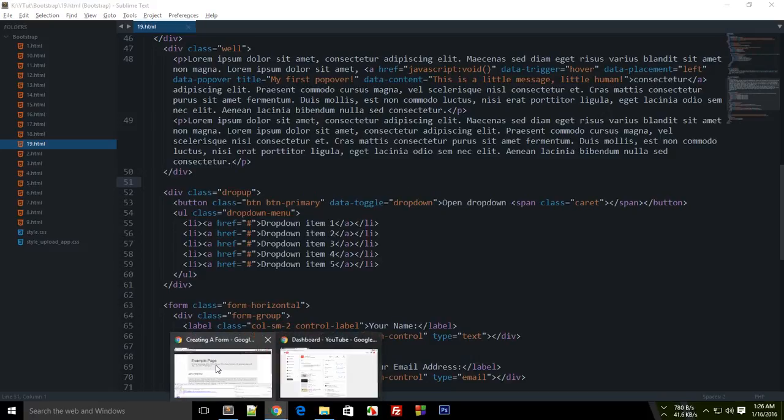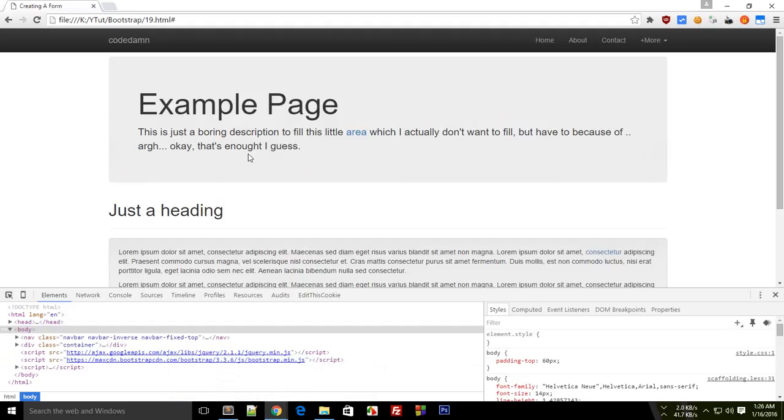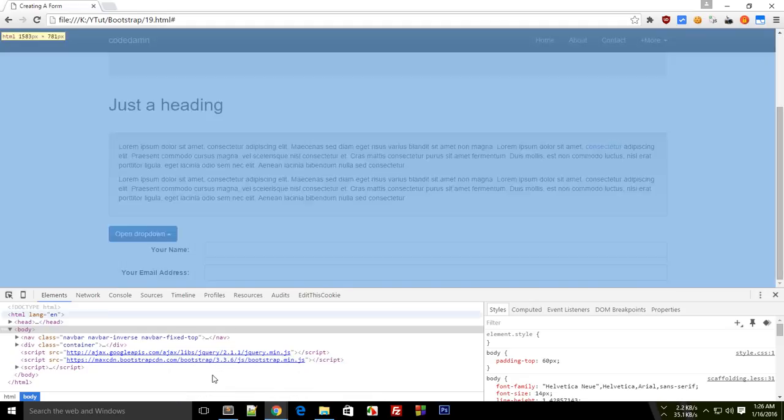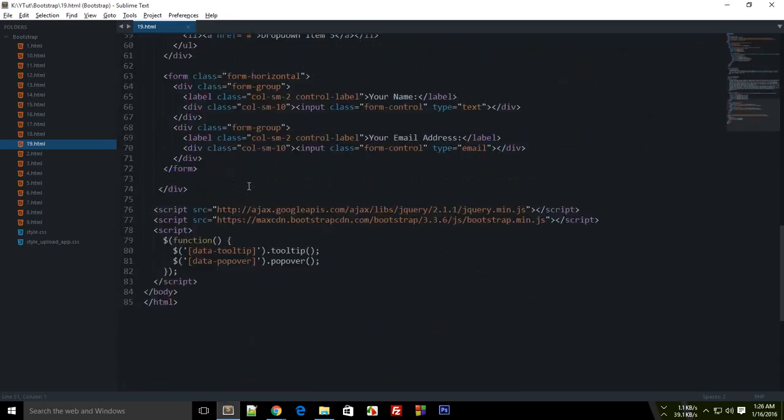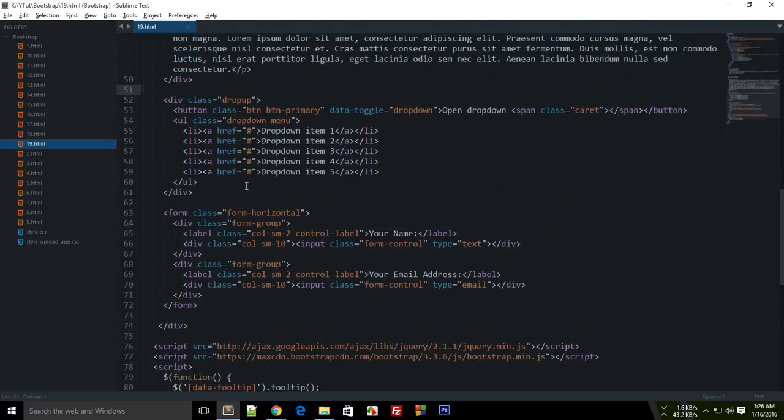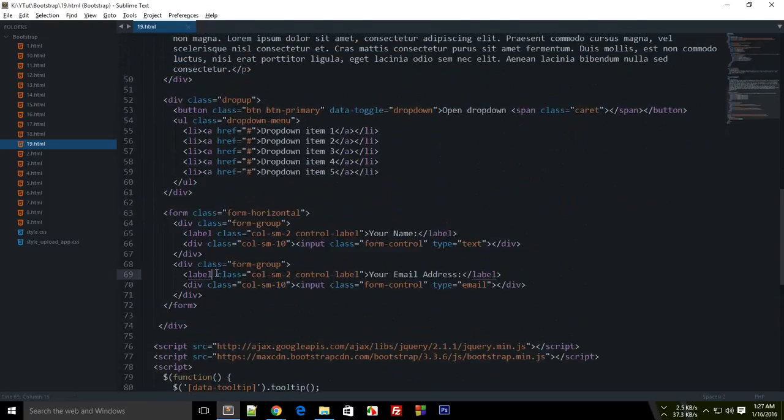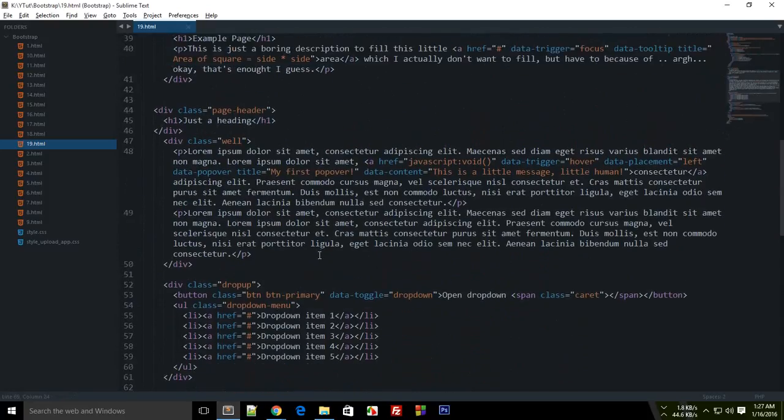What is going on guys, welcome to the 19th Bootstrap tutorial in which I'm going to show you how to add some more things to your form. So let's get started. Now in the last tutorial we just created a simple form with just two input boxes. Now let's just spice it up a little bit.